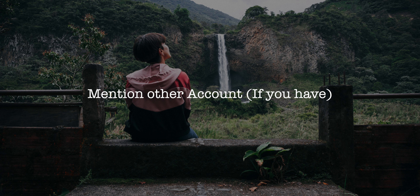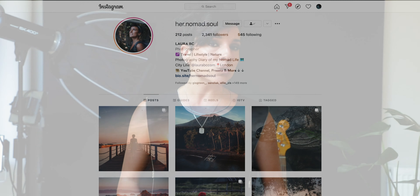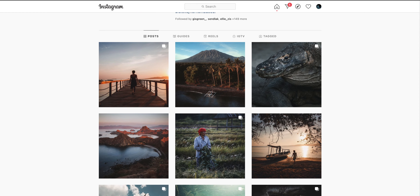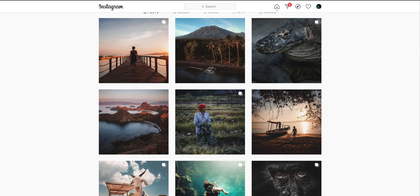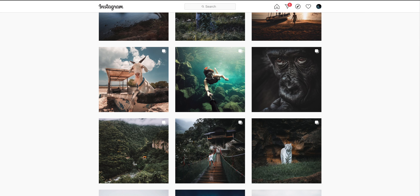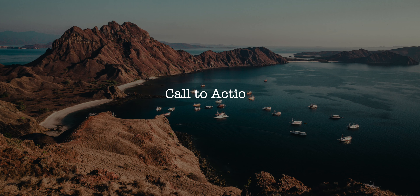Another thing is referring to another Instagram account you may have — this is optional. If you have another Instagram account, like I do with my travel account, since it doesn't match with the creative portraits I post on my main account, you can make a link to it. I put 'travel' and link my account 'Her Nomad Soul' right there.